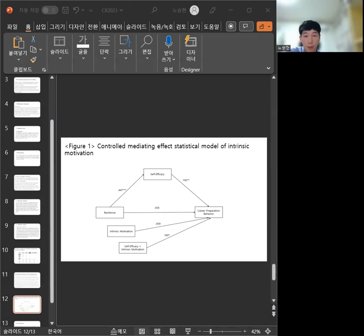Therefore, self-efficacy according to intrinsic motivation has a moderated mediation effect.